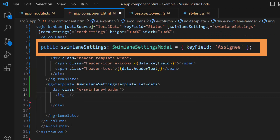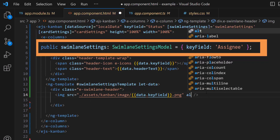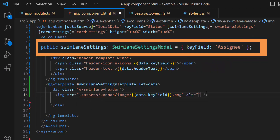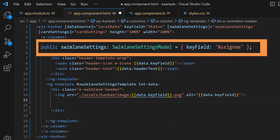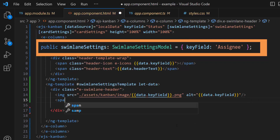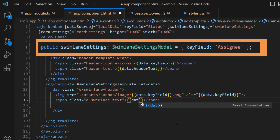Then, I add a source path for the image using a source attribute and set an alternate name for the image using a data parameter. After that, I add the span element and assign the swimlane settings field 'key field' using a data parameter.